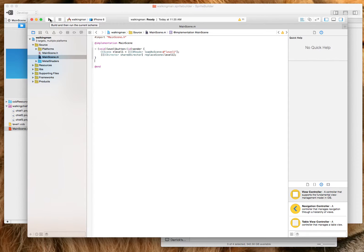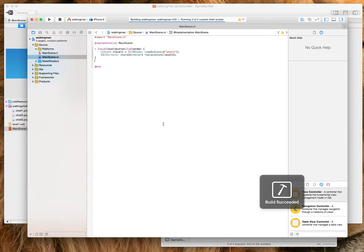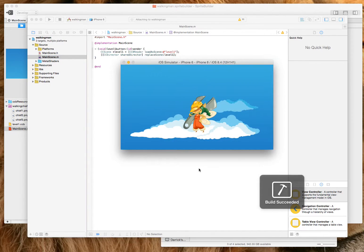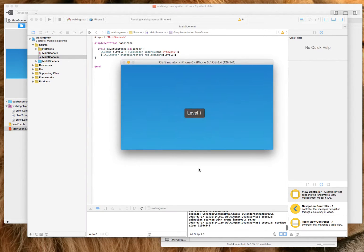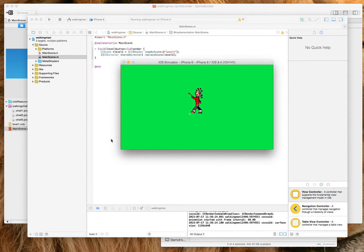So I'm going to build my project. Xcode Simulator is going to load up. I'm going to load up my button, and as you can see, the guy is walking.